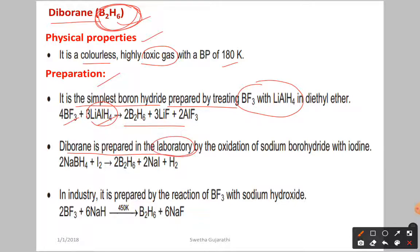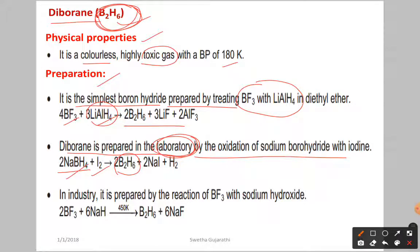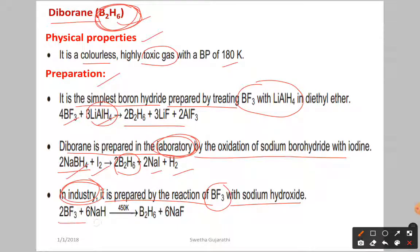In the laboratory, diborane is prepared by the oxidation of sodium borohydride with iodine. Sodium borohydride with iodine gives rise to diborane B₂H₆, sodium iodide, and hydrogen. In industry, it is prepared by the reaction of boron trifluoride with sodium hydride, giving rise to diborane and sodium fluoride.